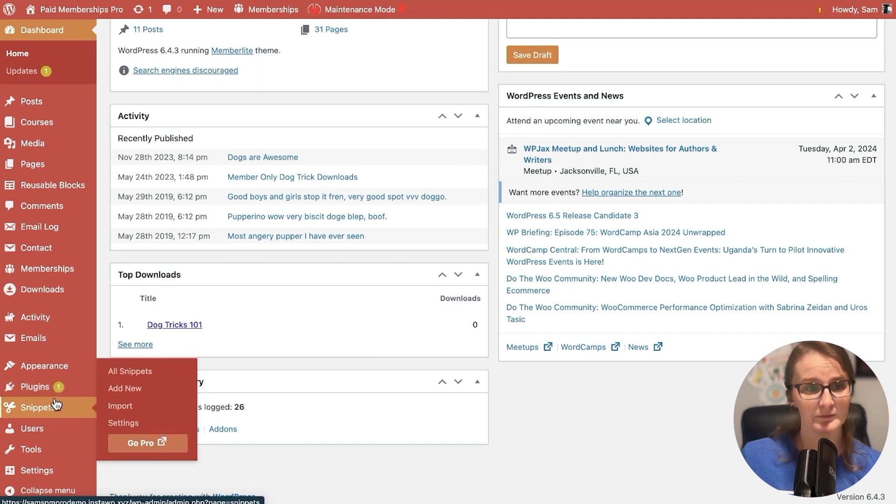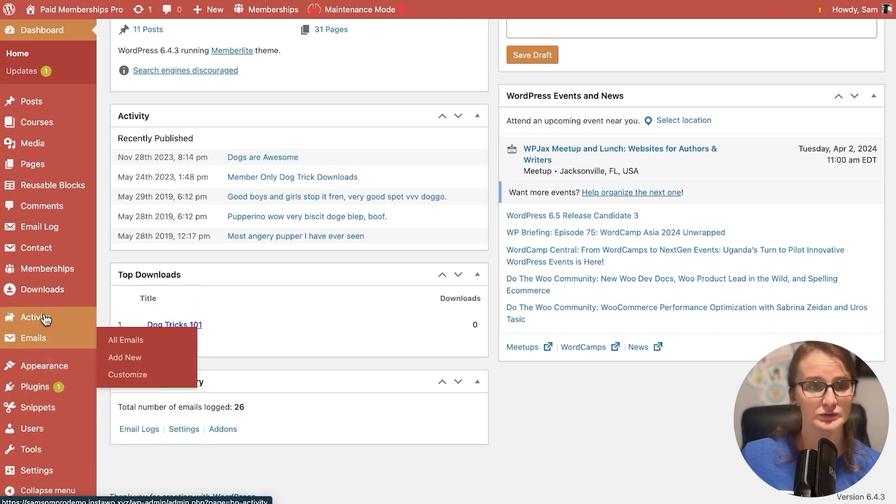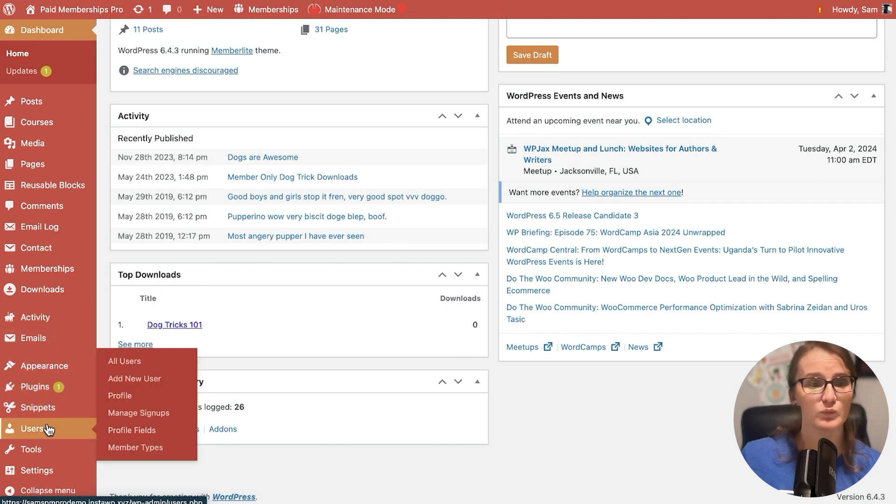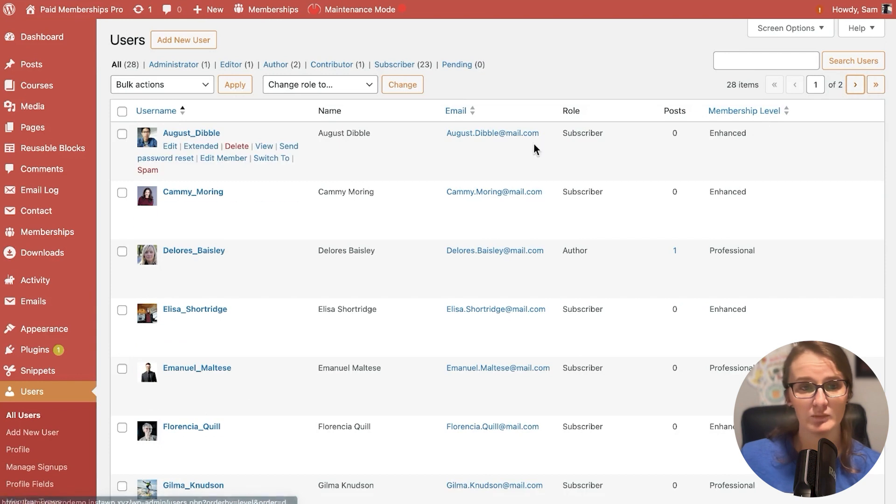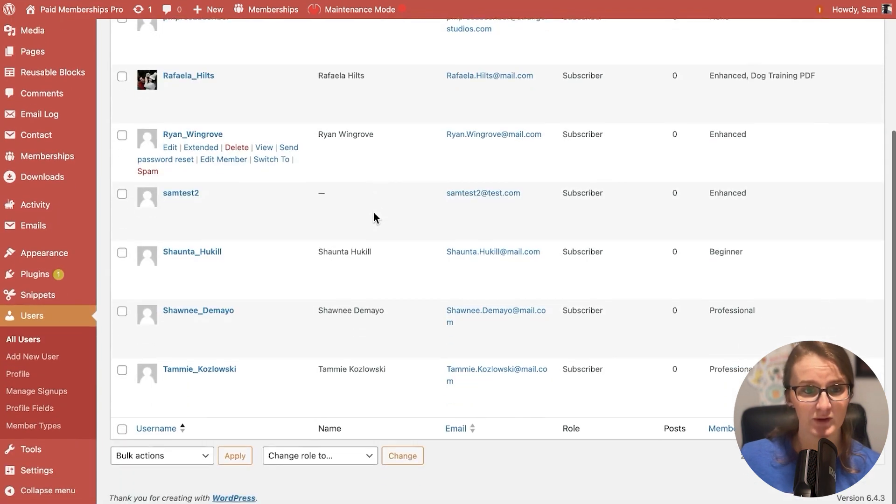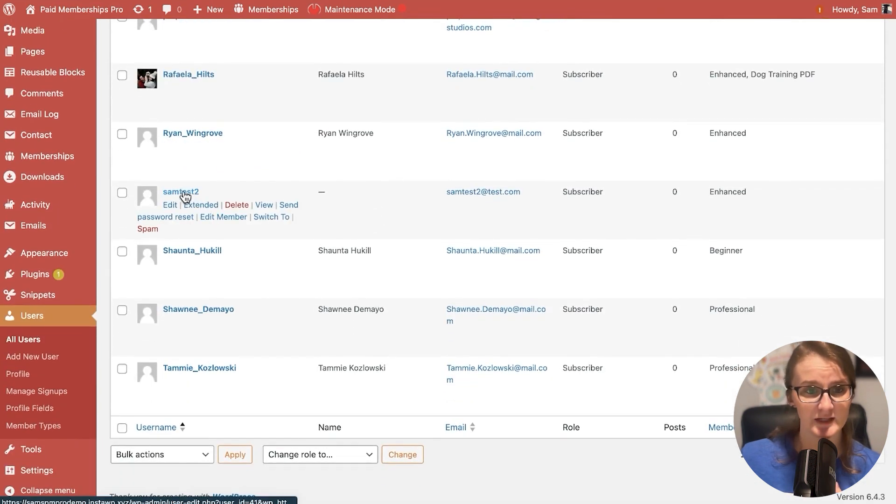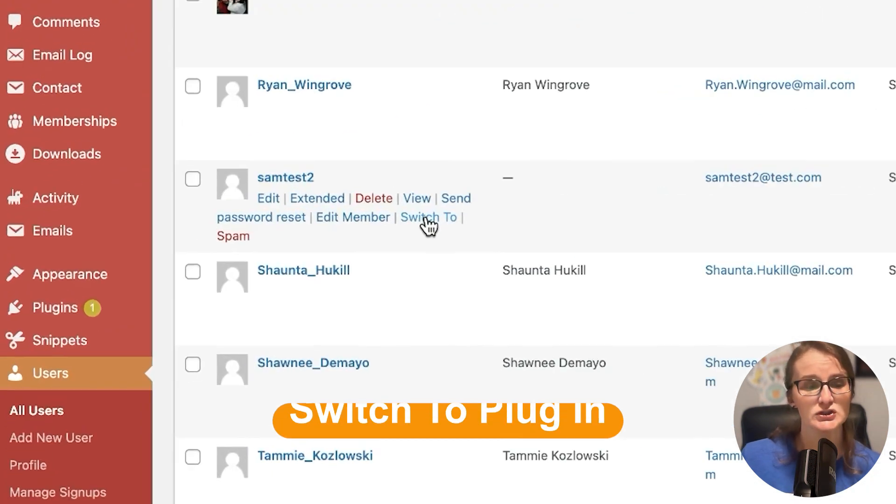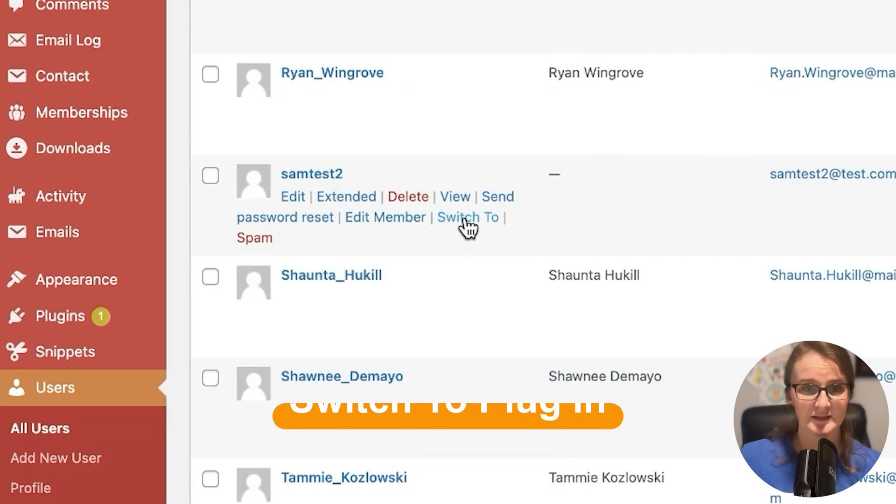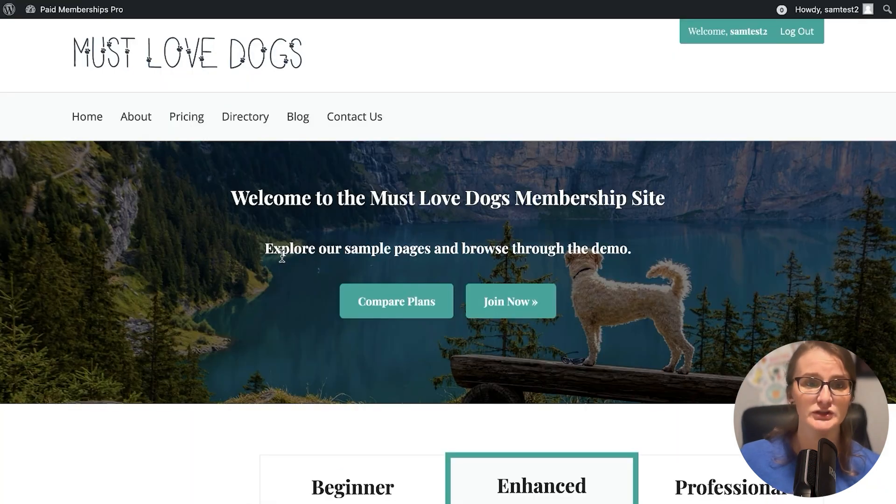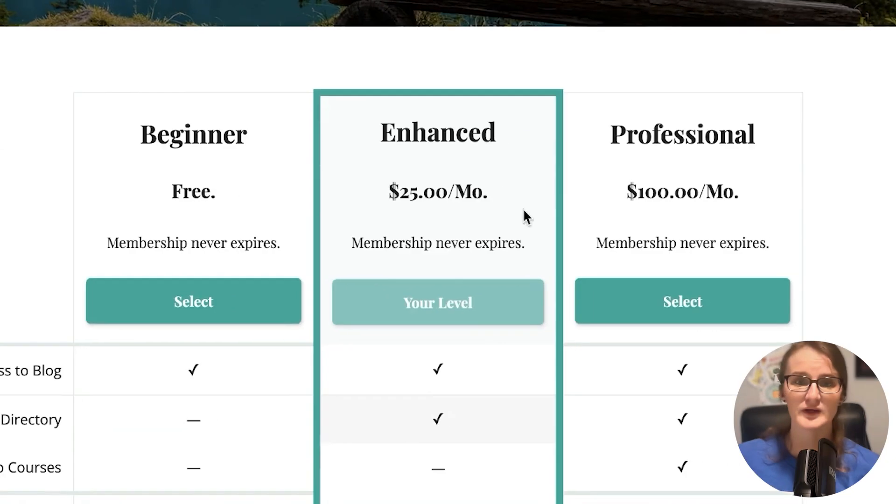Find that new member that we just added, sam test 2. We're going to use this switch to plugin. This allows us to switch to the user without having their password information. Then we can navigate the front end of our site just as if the user was doing that.